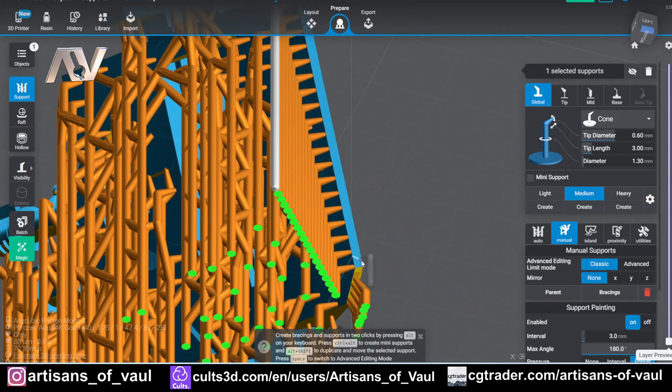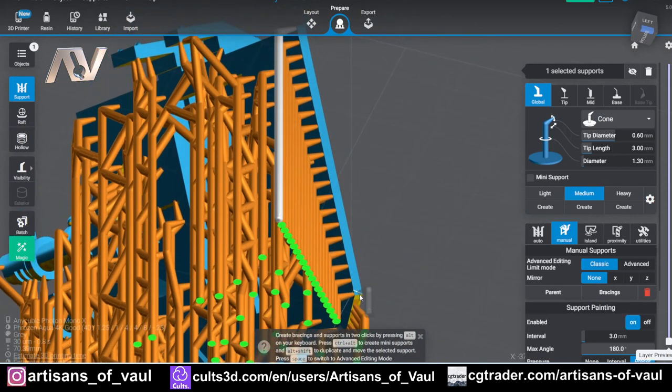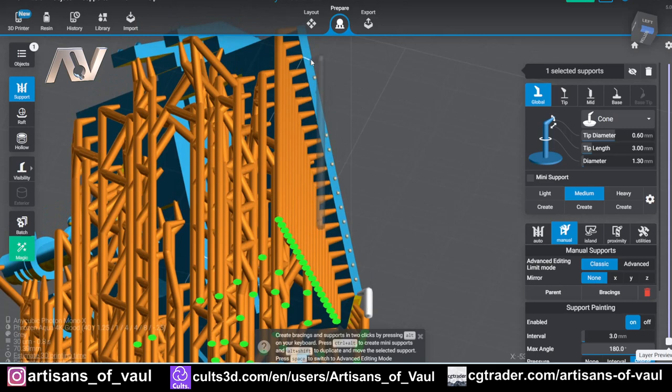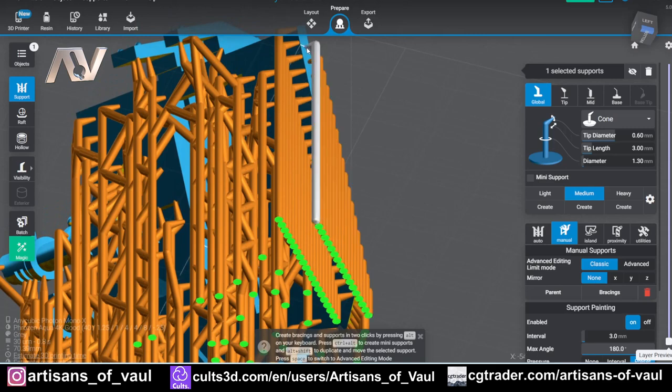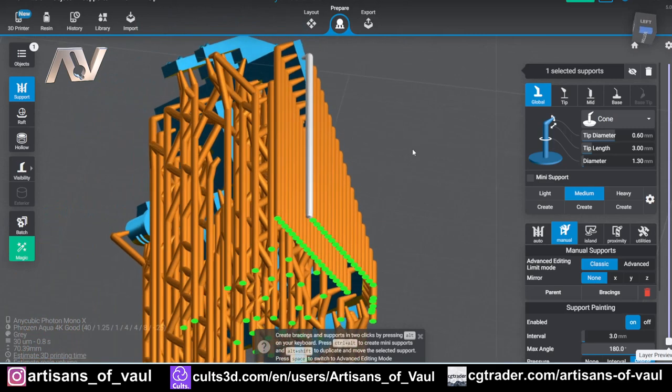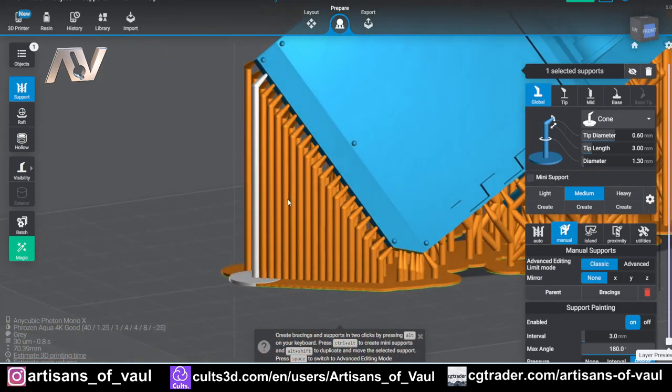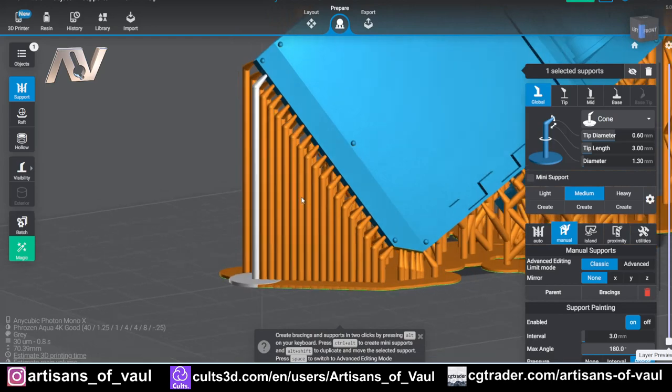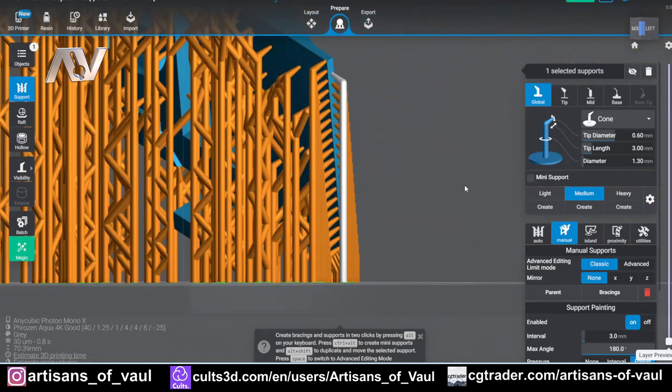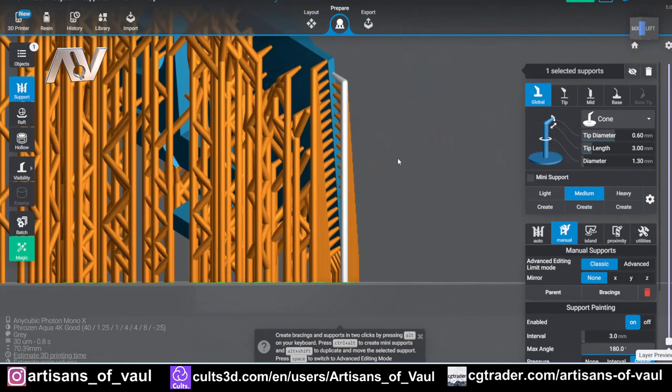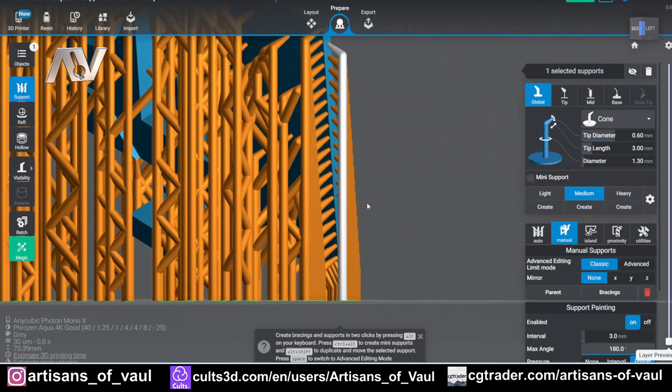Now I would really like them to take a leaf out of Blender's book. It would be great if once you press shift, you could do something like scroll the mouse wheel up and down, and that would change the interval between the supports. If they added this in, then I think that would go from being absolutely amazing to pretty much perfect.